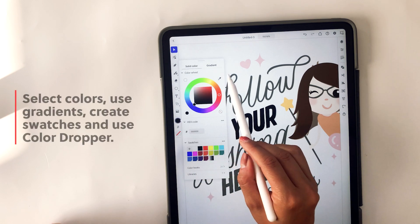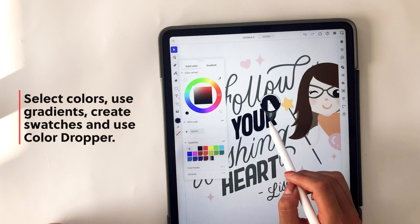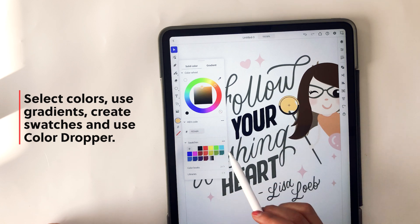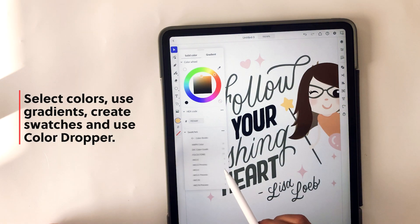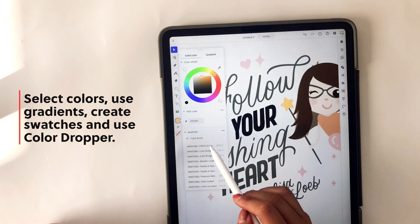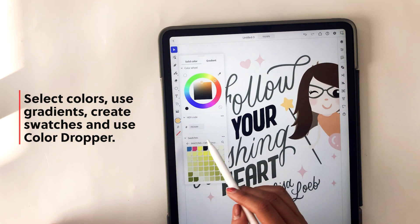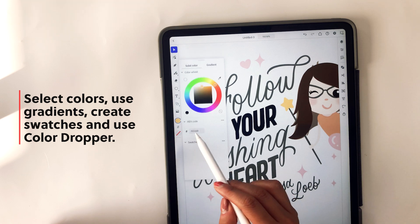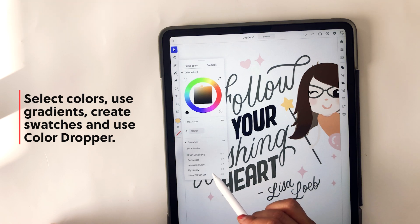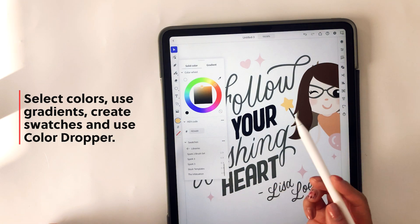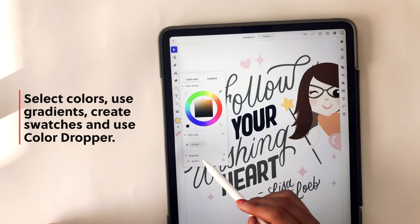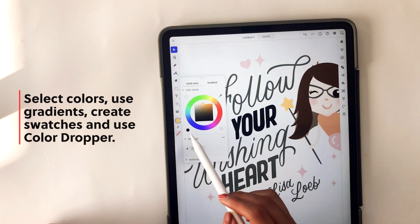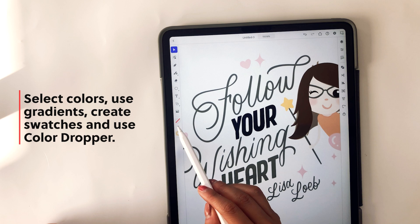And then there's selecting colors, using gradients, creating swatches, and using the color dropper. With Adobe Illustrator, it seems like it already includes some color books like Pantone books and different color swatches you can use like CMYK. So those are all included in this panel for colors. It also has your files that you've probably saved on Adobe Creative Cloud.